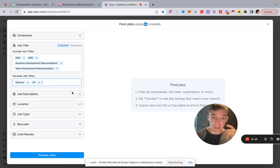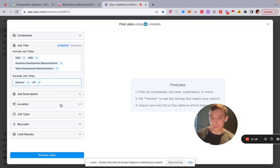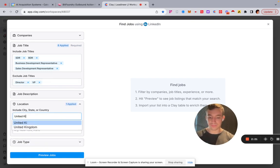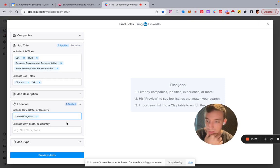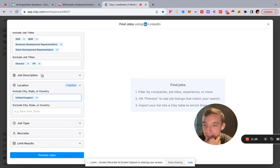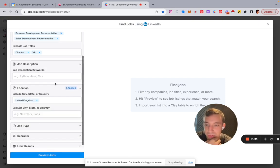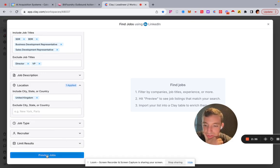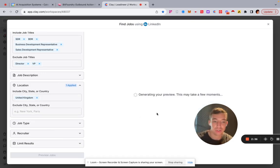For location I'm going to go for the United Kingdom. You can also filter by job description keywords, but I'm not going to do that for this one. So we just click preview jobs.